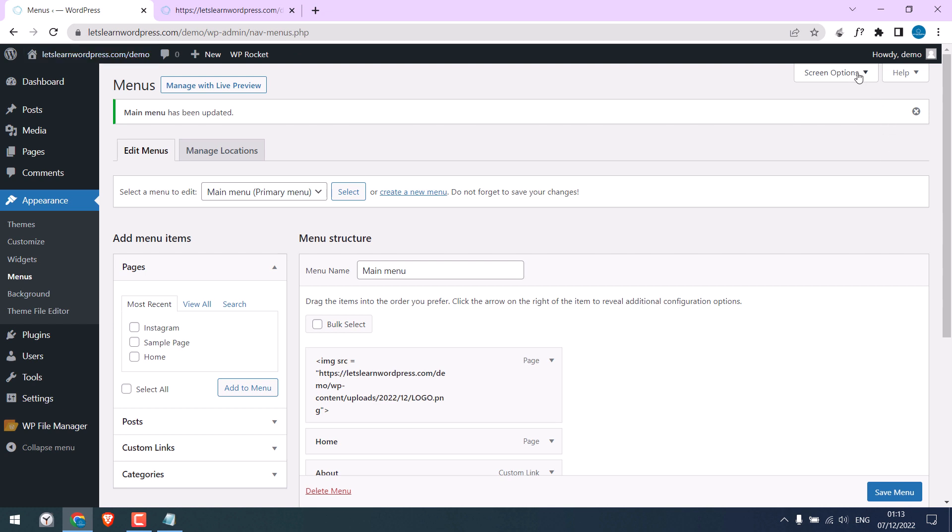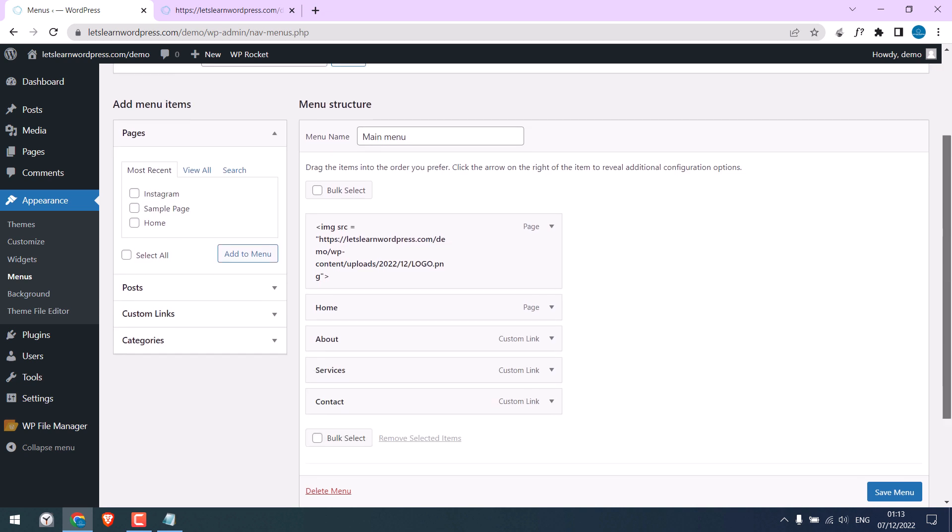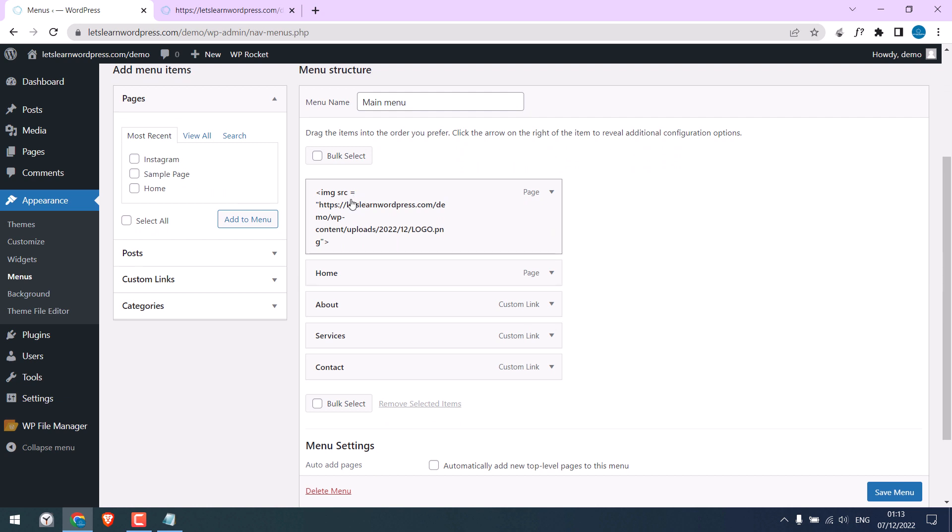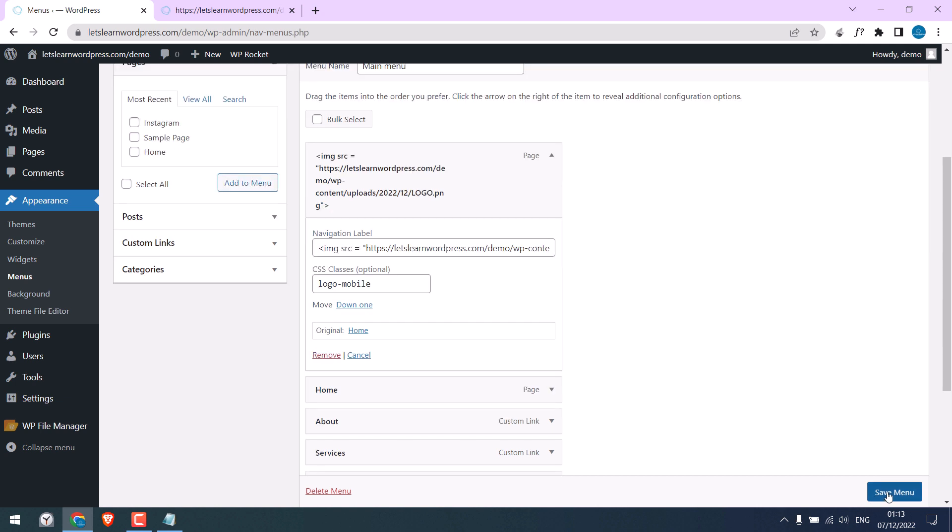We will need to add a CSS class here. Click on screen options and tick CSS classes. Now you can give a class to this menu. So here is the CSS class option. Give any name you want. I will write logo-mobile and save the menu.